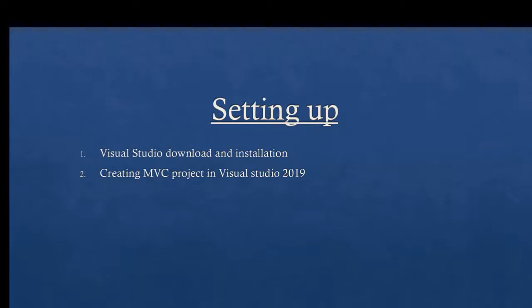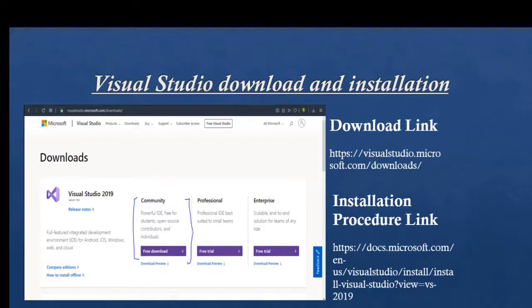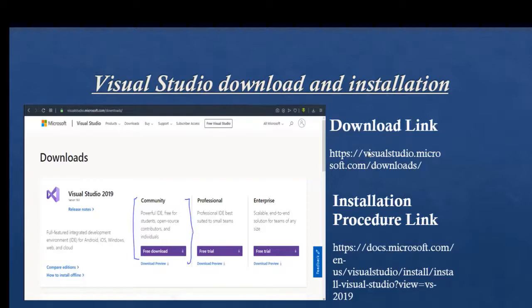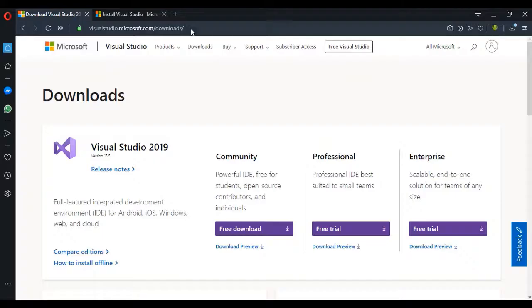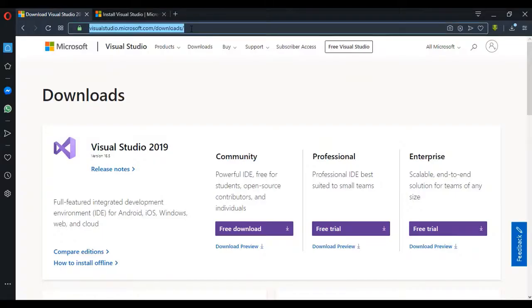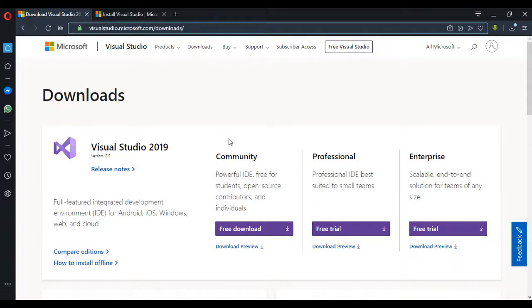First of all, let's talk about how to download Visual Studio. Individuals, you can go to this link in order to download Visual Studio. So this is the link here, and I'm already in the page now.